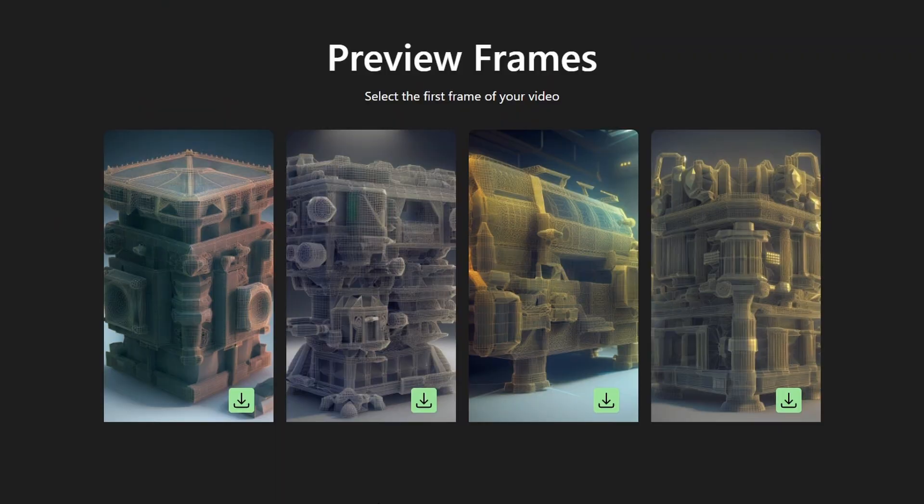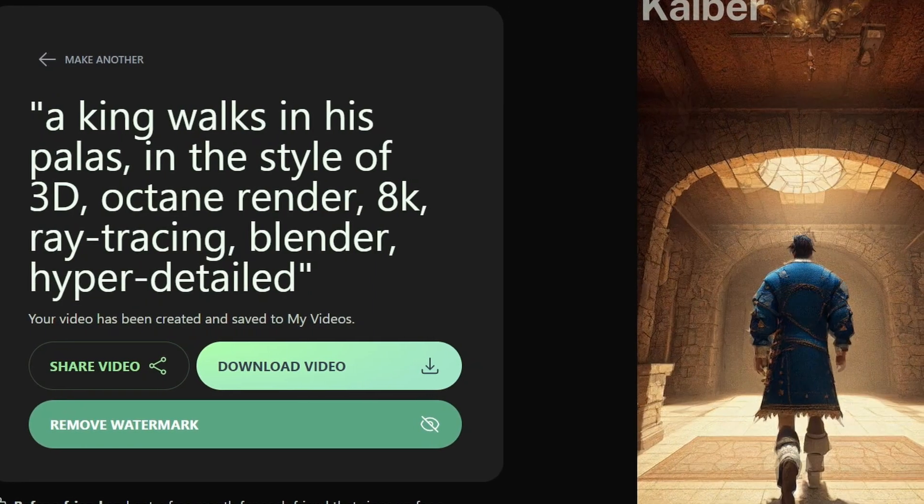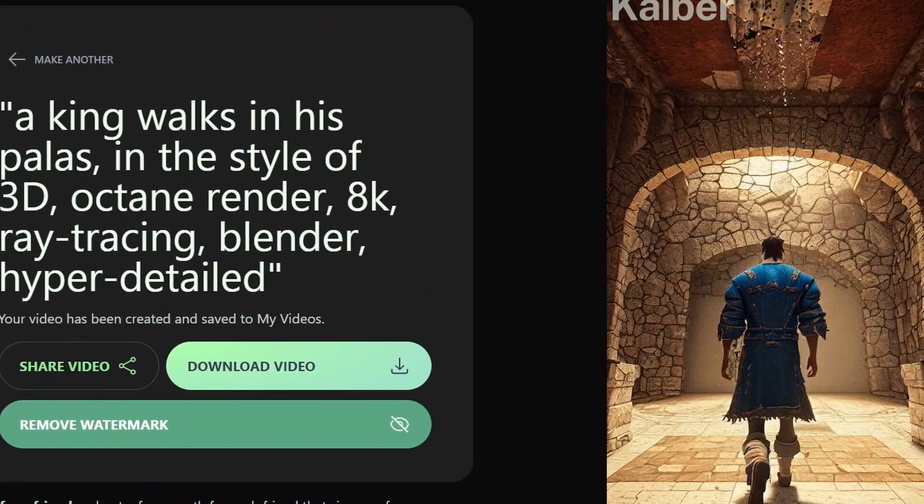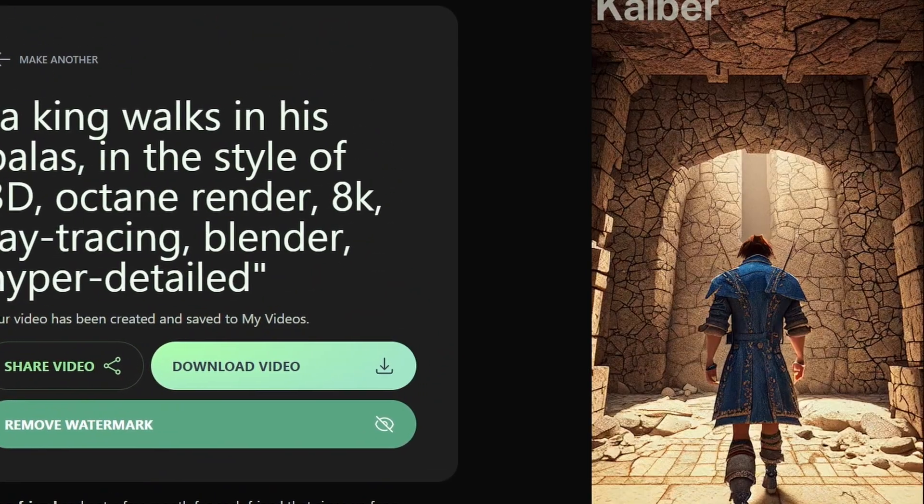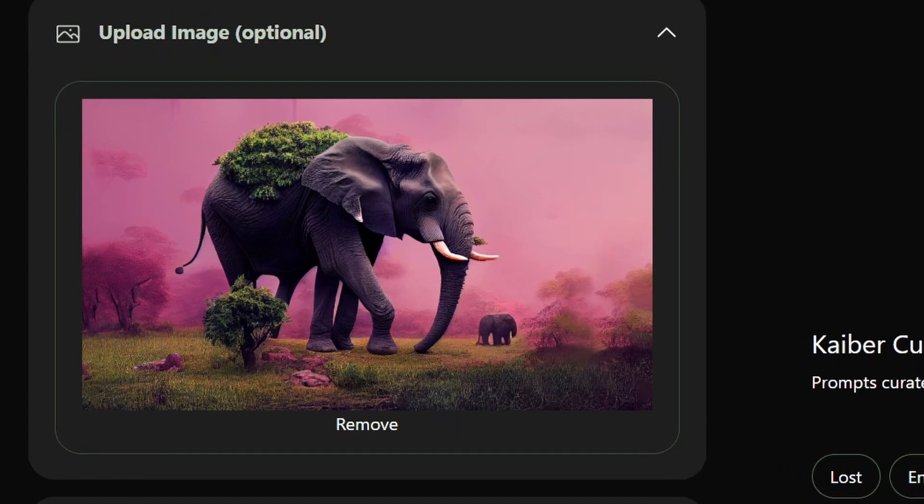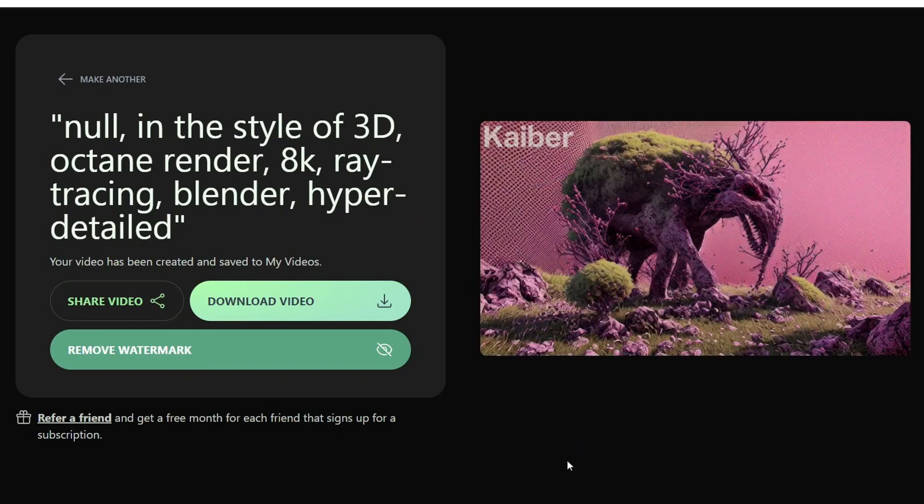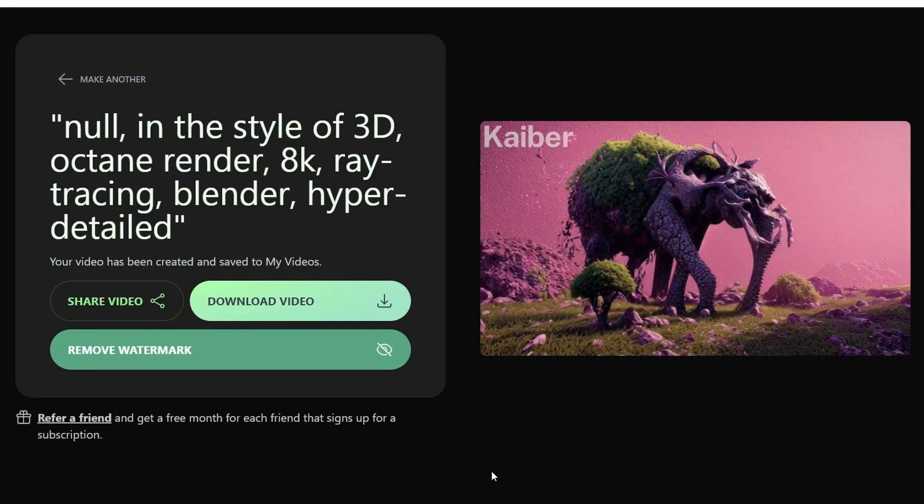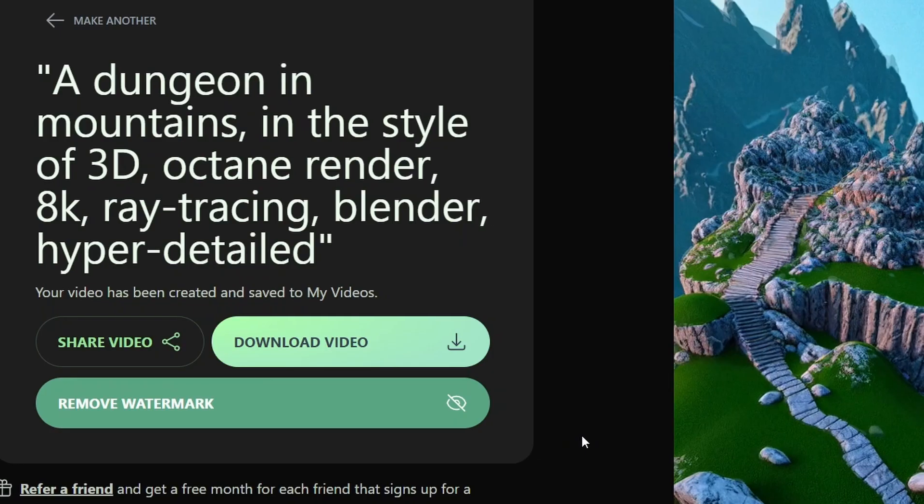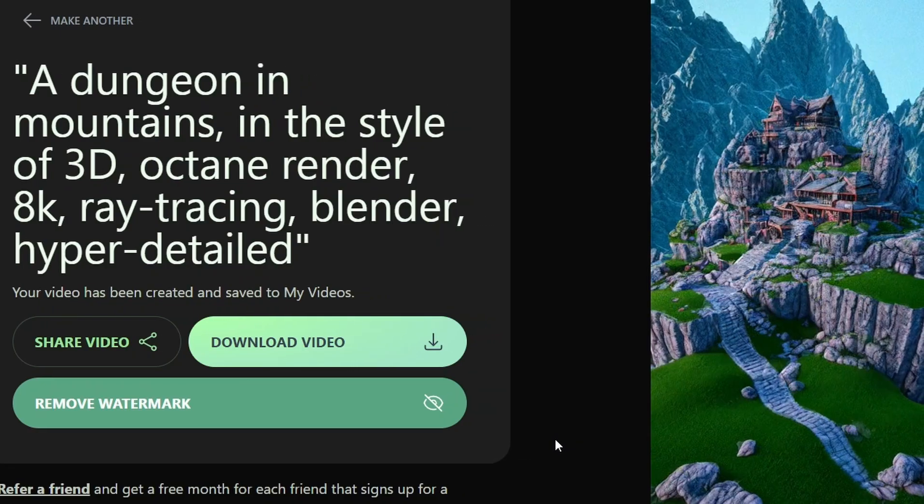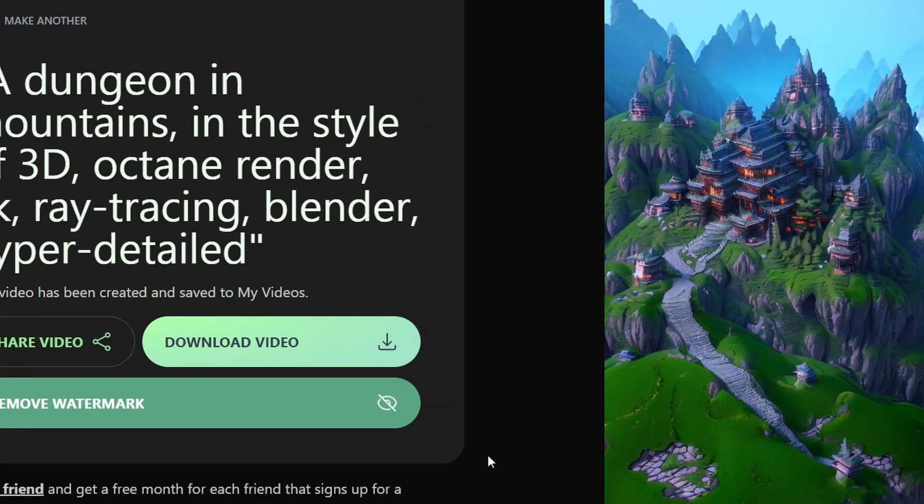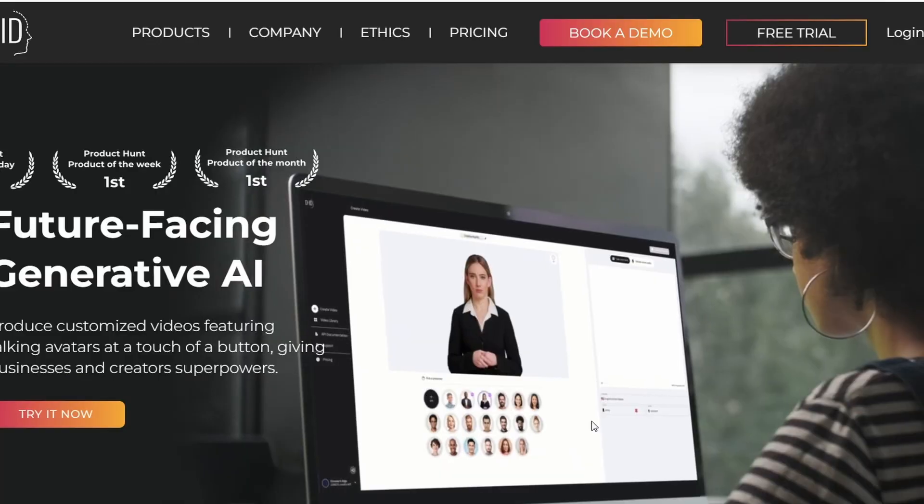It'll generate several different frames, and you can select one, and then that's what it will build the animation off of. Give it a few minutes to generate, and then your final creation is completed. You can also upload a photo and animate it like I did with this elephant, where I chose the styles of 3D rendering and cartoon, and it came out pretty cool. But I think you get the best results when you actually generate a photo with Kyber and use that for your animation.